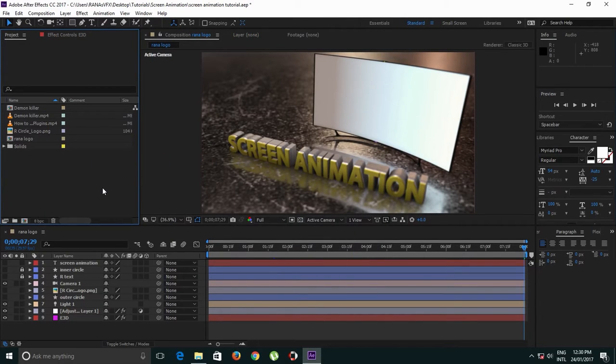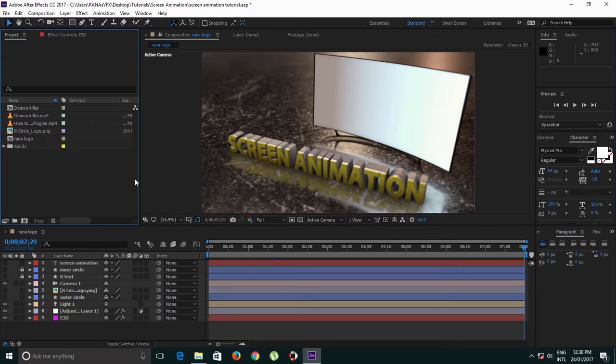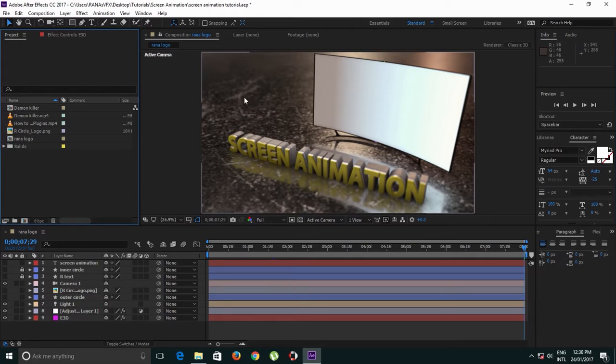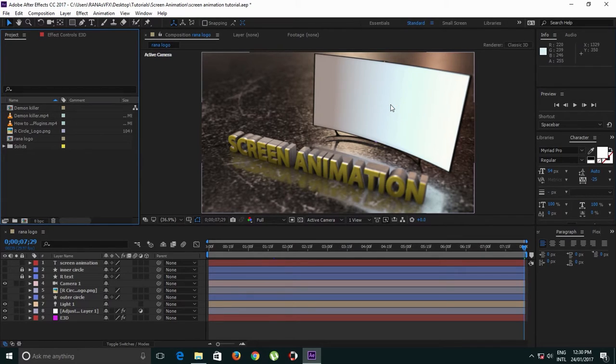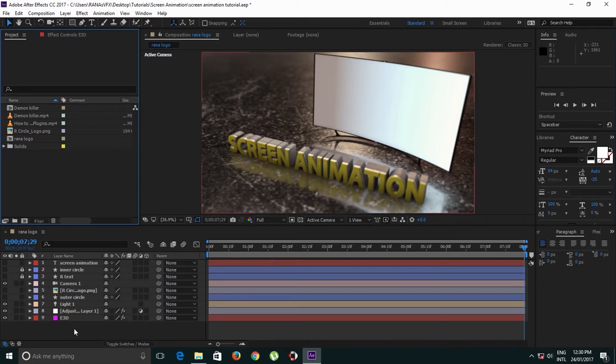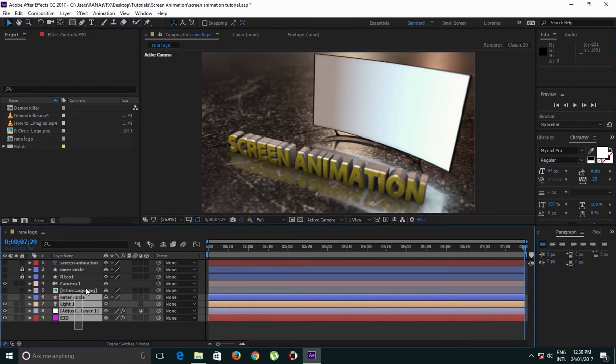Before I start this video, I just wanted to mention that I'm not going to show you how I built this entire scene, but my purpose of this video is to show you guys how I animate this LED screen. So keep that in mind. To save some time, I already done the scene.